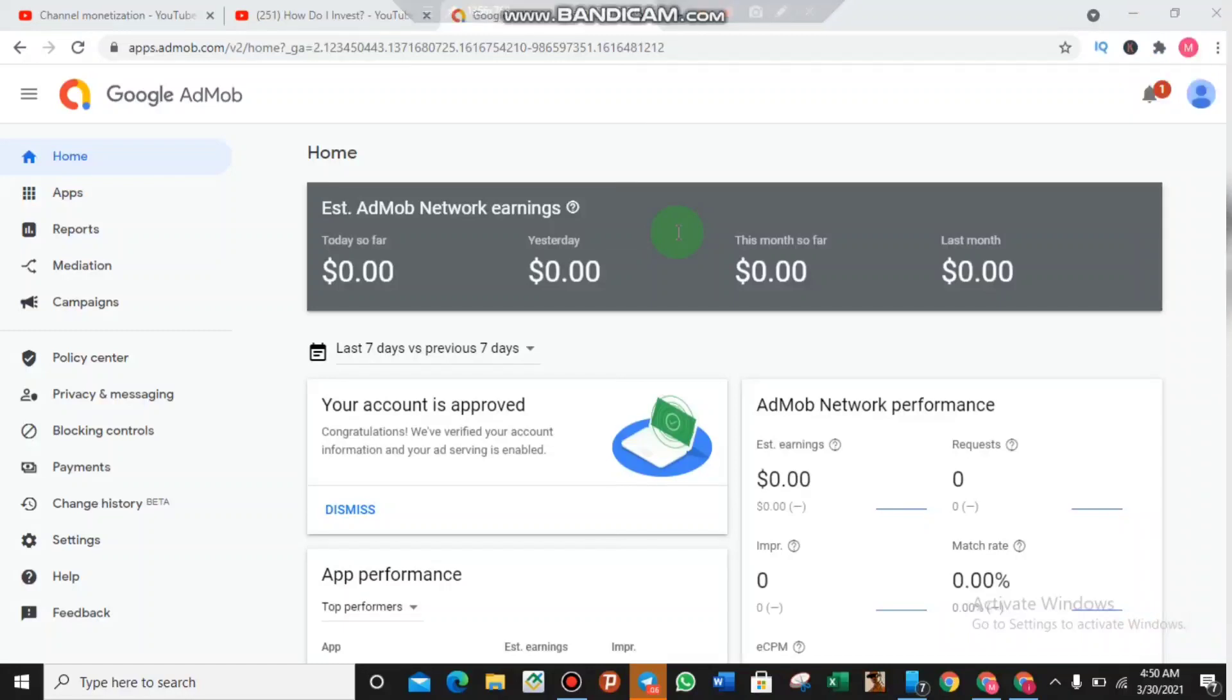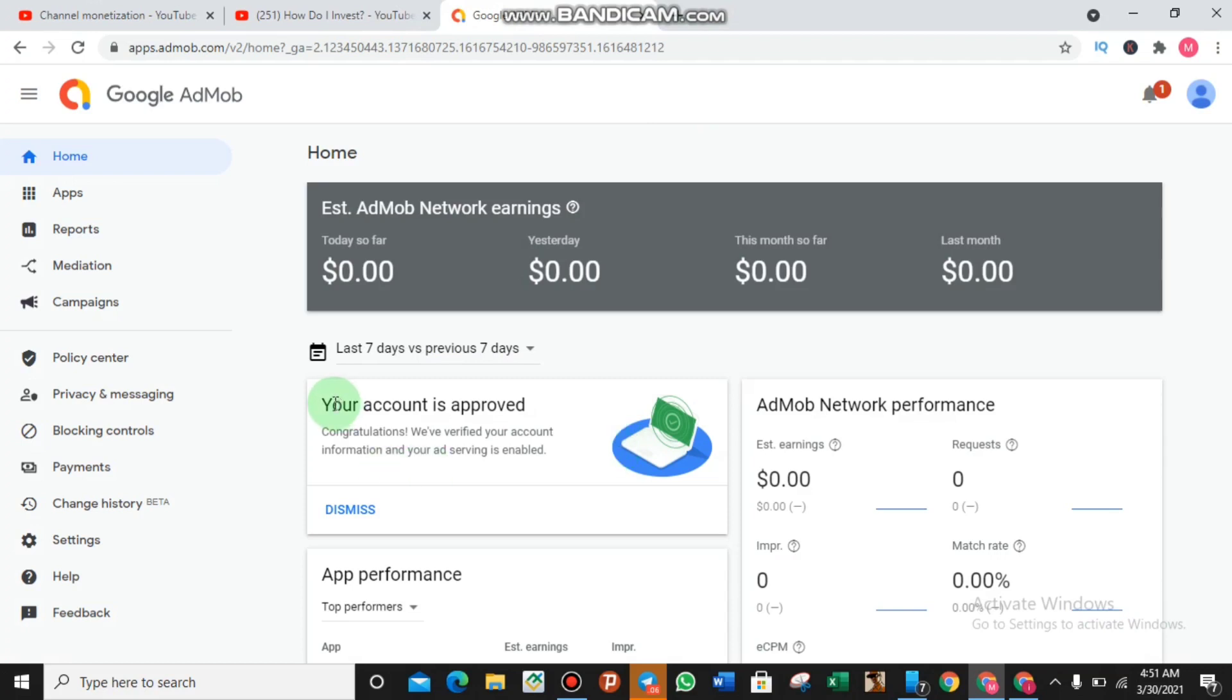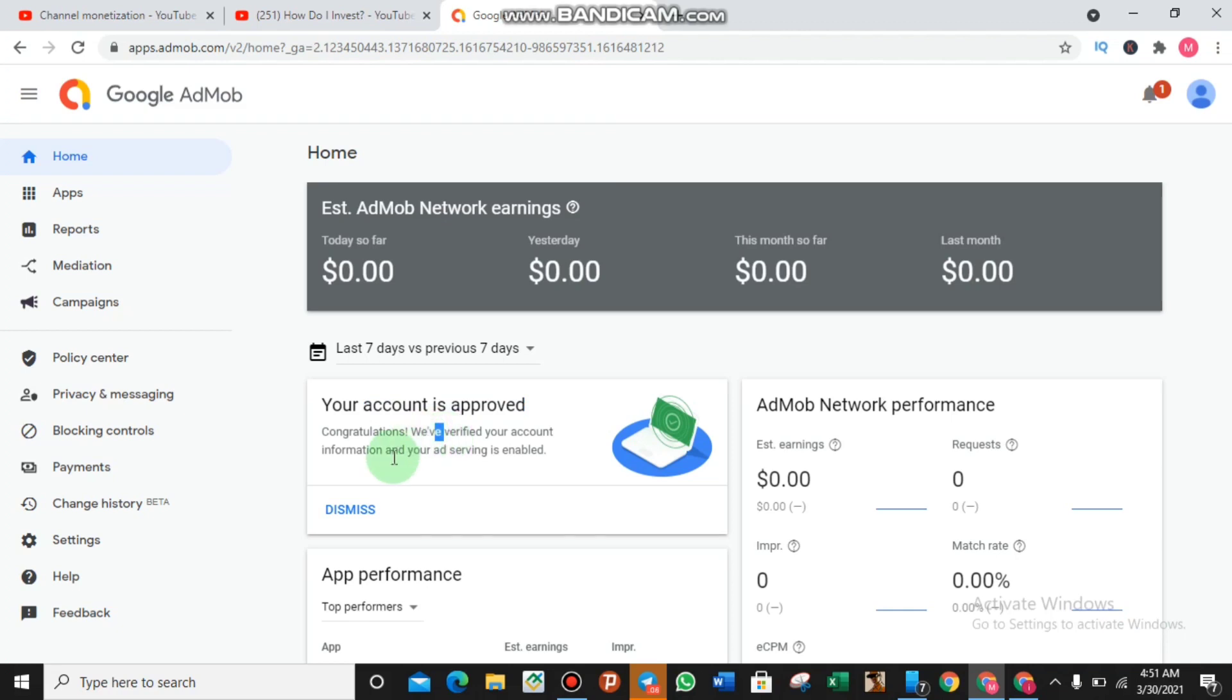Okay guys, welcome back to my YouTube channel once again. As you can see, your account is approved. Congratulations, we verified your account and information and your ad serving is enabled. So now this account is ready to make money with Google AdMob.